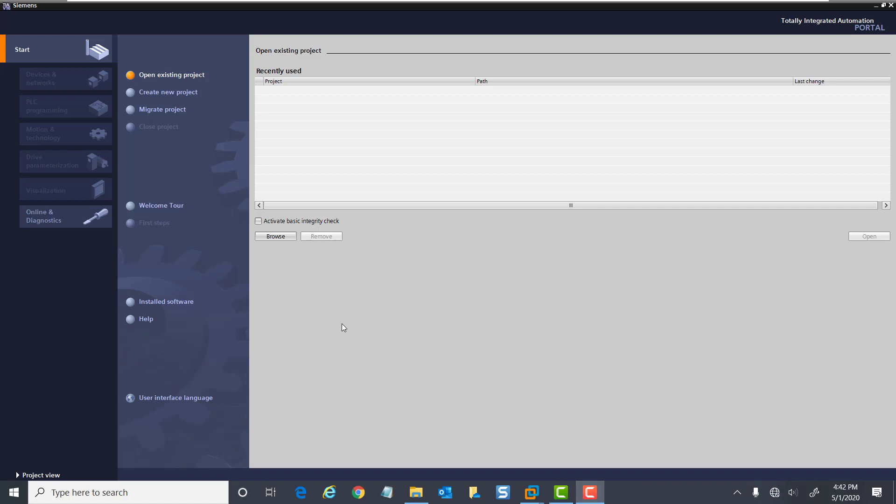When the TIA portal software is started, you are presented with what is called the portal view. This is a task-based getting started view where you can open an existing project, create a new project, migrate projects from the previous generation of software. There's also a welcome tour that requires an internet connection where you can get getting started videos from the Siemens Service and Support website.